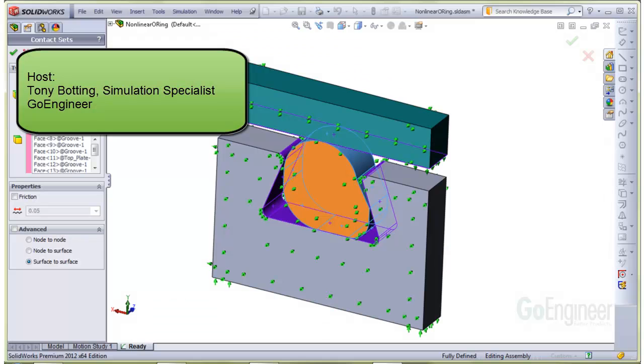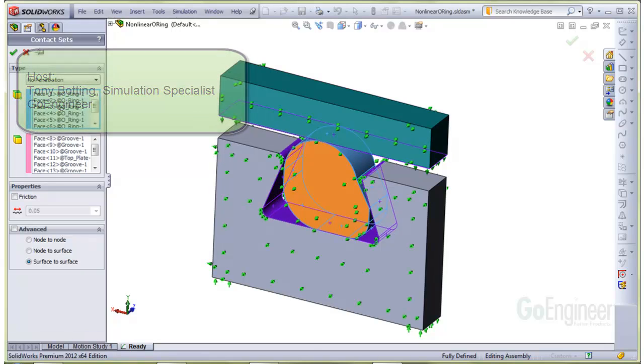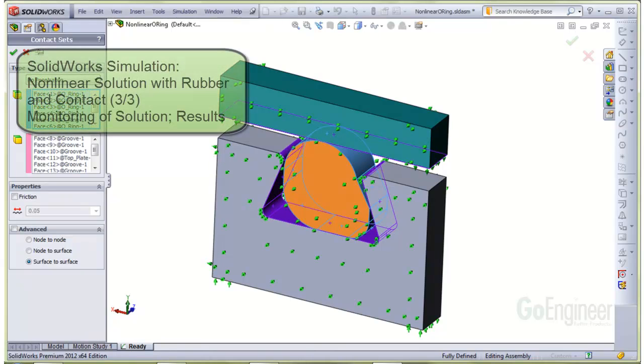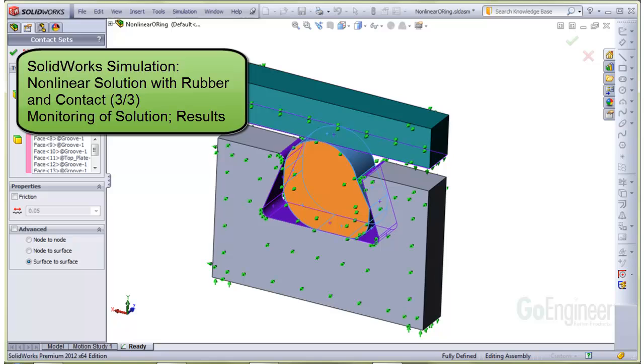Hello, I'm Tony Botting at GoEngineer. I'm a simulation specialist. In this video, we'll show monitoring the solution and some results.